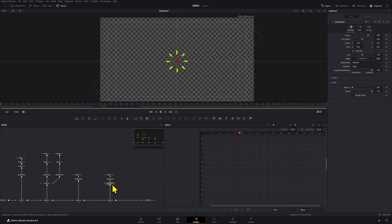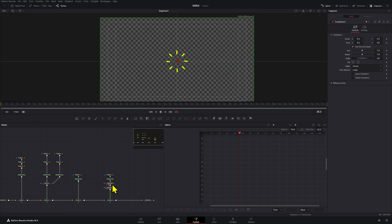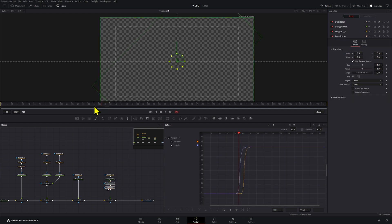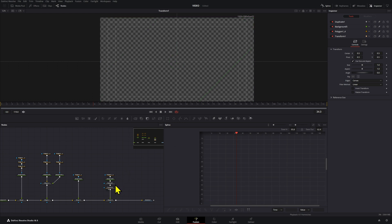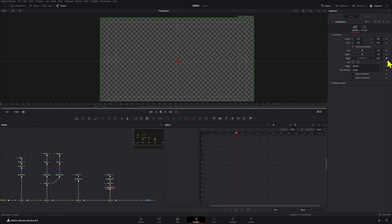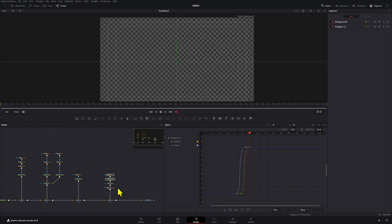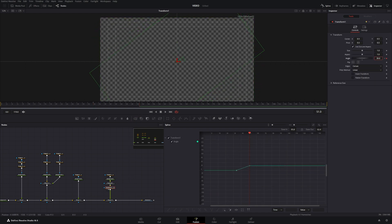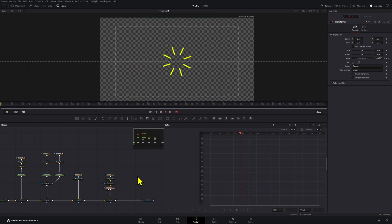If you want to add rotation, add a Transform node via Ctrl+Spacebar, make sure the pivot is centered. Frame 34 is where it starts and frame 51 is where it ends. Create an angle keyframe at the start and at the last frame move it to negative 90 degrees. Now they're moving in a circular way.